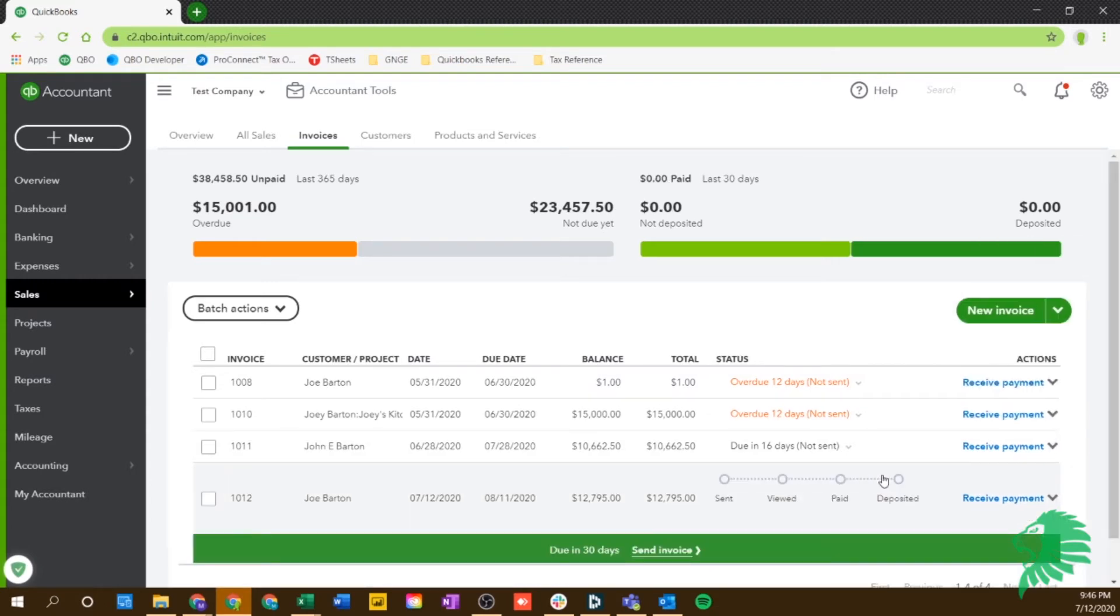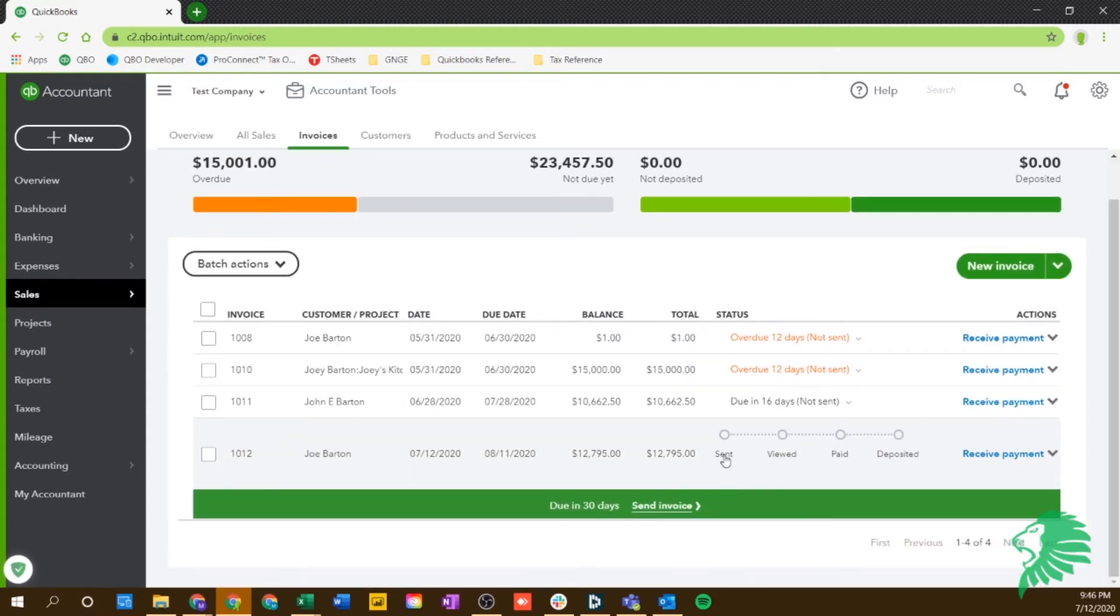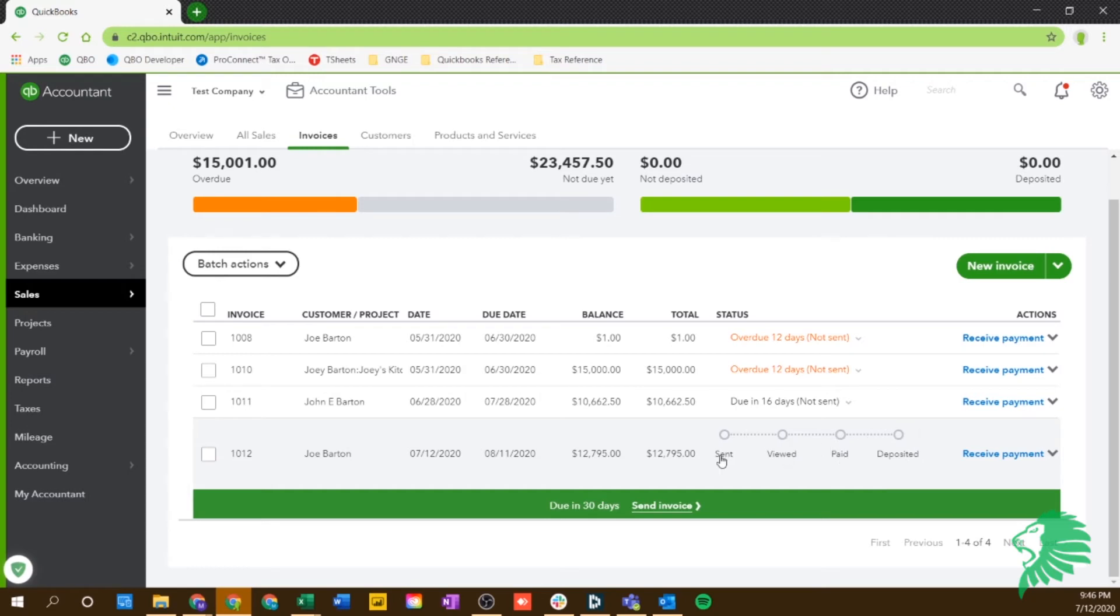And you can also see the status. So once it was sent, you'll see this checkbox here. Once they viewed it, you'll see that they viewed it. And once it's paid and deposited, you'll see the tracking of all the steps here. You'll be able to come in and see what status that invoice is at at any point in time.